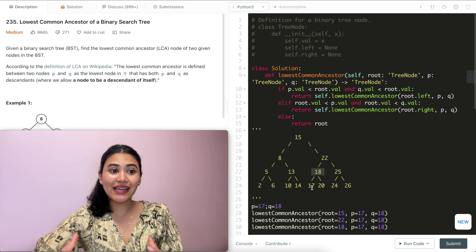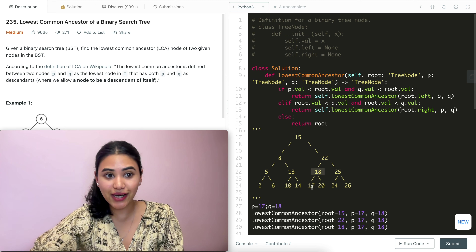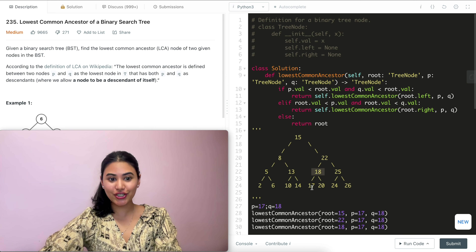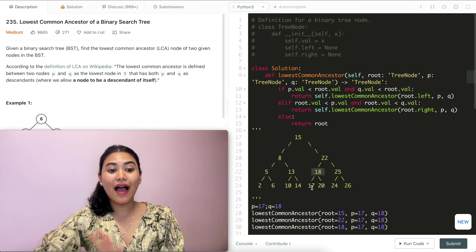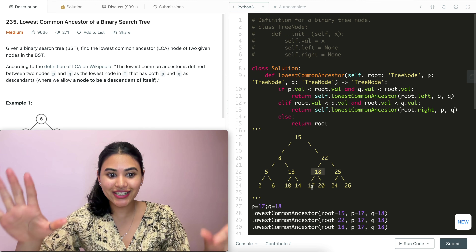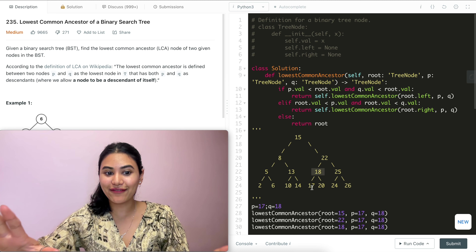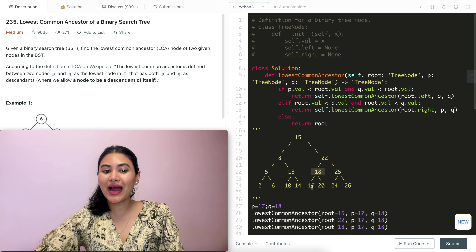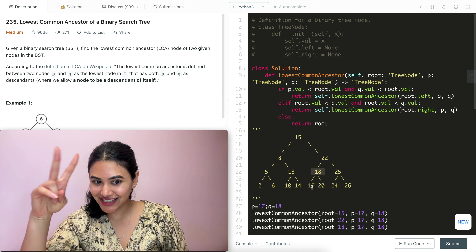That is how to find the lowest common ancestor of a binary search tree. If you have any questions, let me know down below. I will see you next time. Bye.